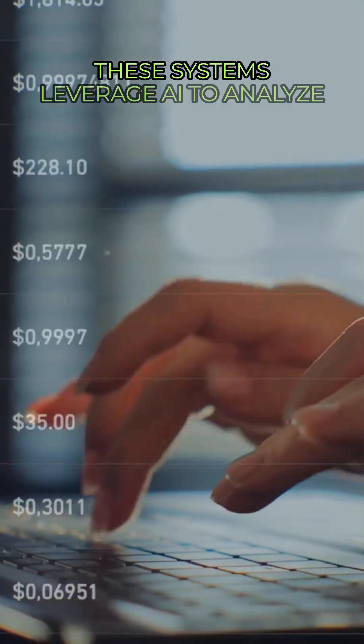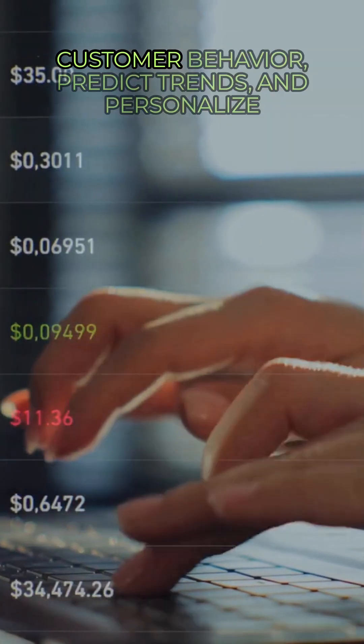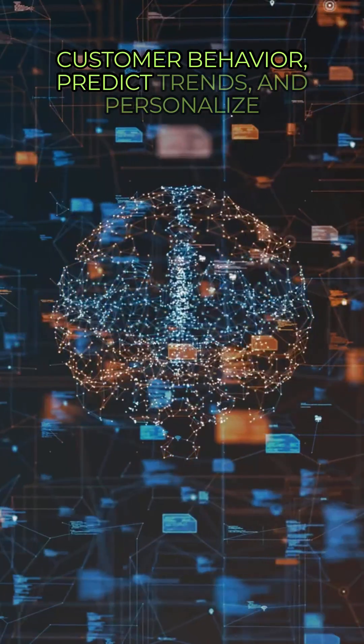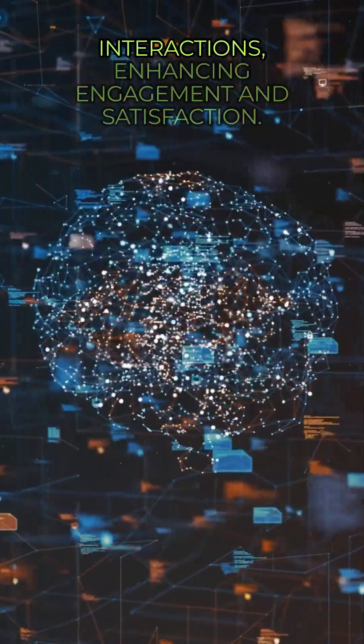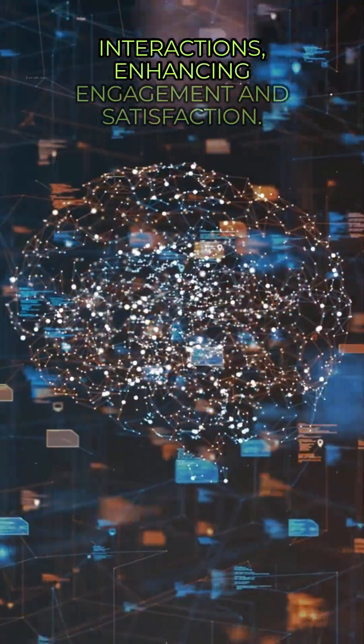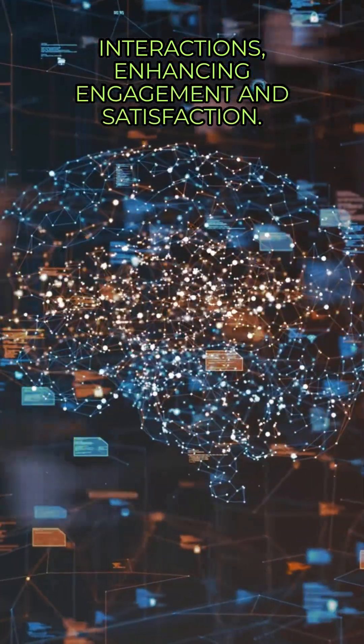These systems leverage AI to analyze customer behavior, predict trends, and personalize interactions, enhancing engagement and satisfaction.